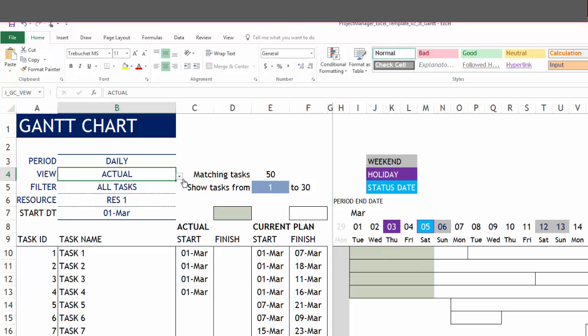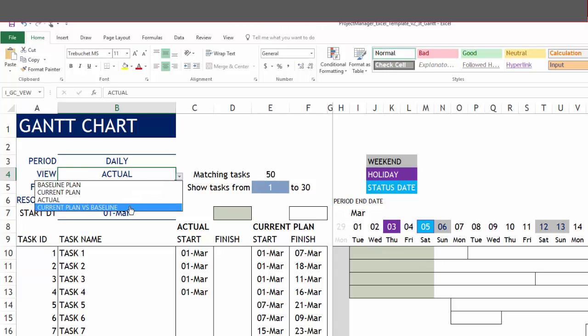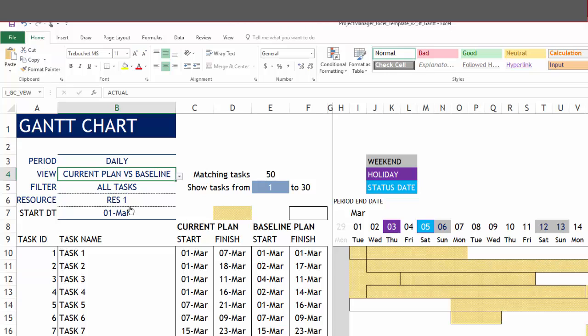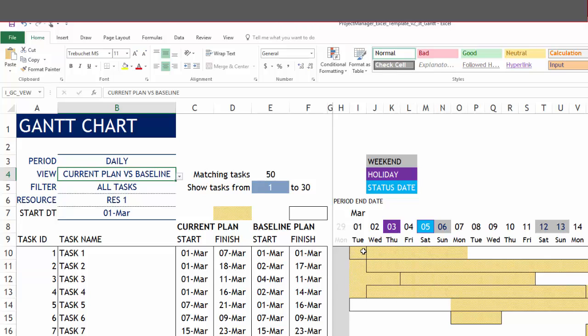The last view is the current plan versus baseline. Here we will see both the current plan start and finish and the baseline plan. The baseline plan is in white and the current plan is in the yellow pattern.